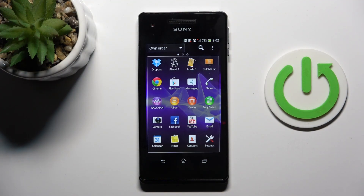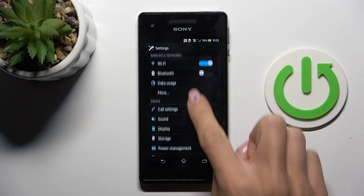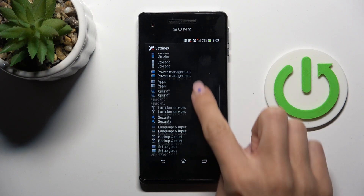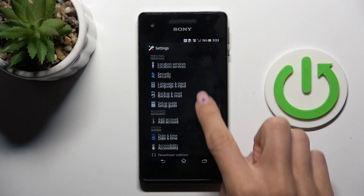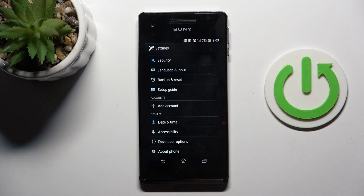At first, unroll the list of all apps and go to Settings. Now find and select Accounts, and click on Add Account.